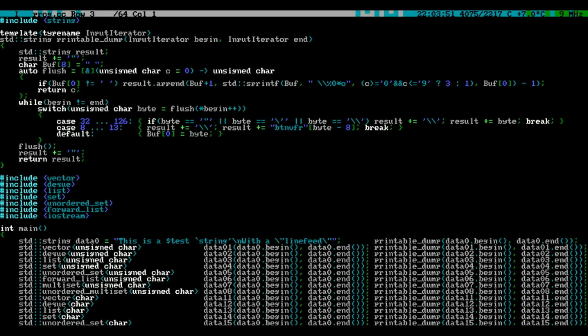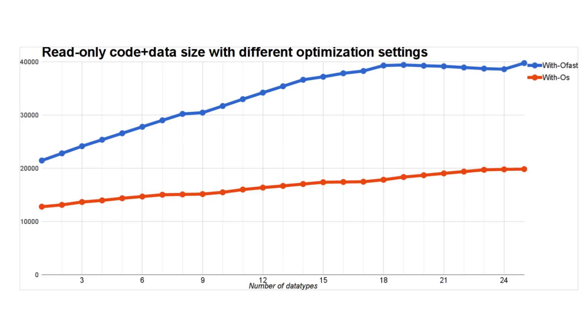But there is a price to pay – the program size. Even if you tell the compiler to optimize the program for size, you may still be looking at a pretty hefty binary, which may be a problem, especially if you are developing for an embedded platform. Luckily,